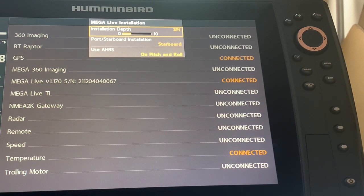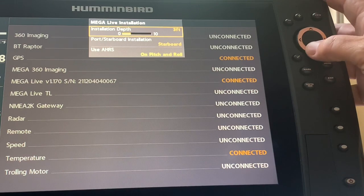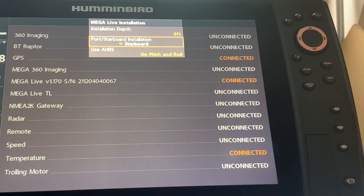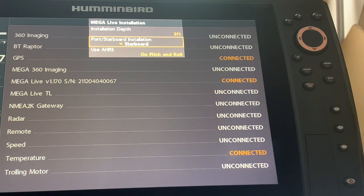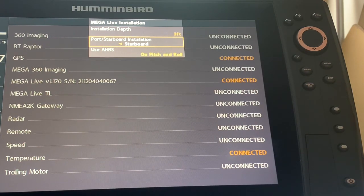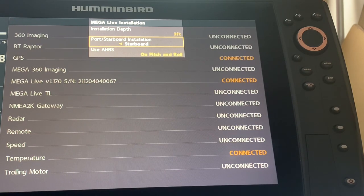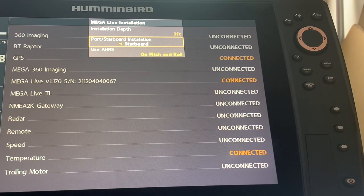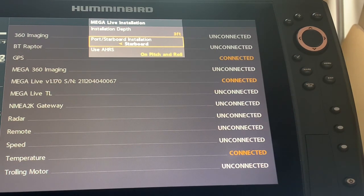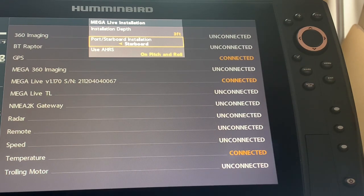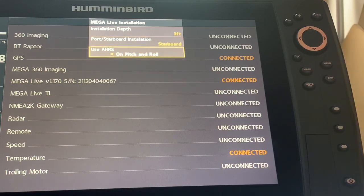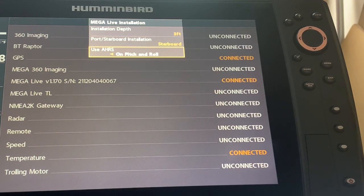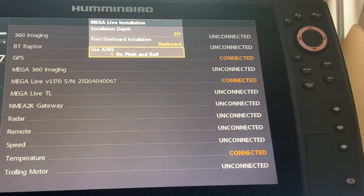And I also have the port starboard installation and I have it set to starboard because the trolling motor mount for my Mega Live transducer is on the right hand side when it is deployed. So it is on the starboard side of the boat and I will show you that momentarily in a clip. So you can clearly see it and I also like this setting of AHRS on pitch and roll which helps stabilize the image. Once I did that Mega Live installation I had no issues with freezing.